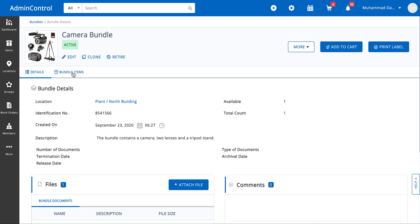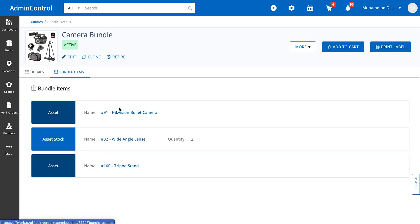And then finally in the bundled items we can basically see what kind of items are listed. In this bundle we have a bullet camera, two wide lenses that are of asset stock type and finally a tripod stand.